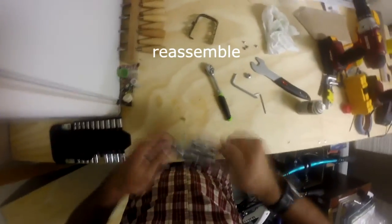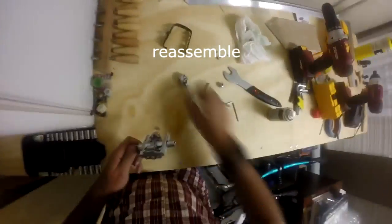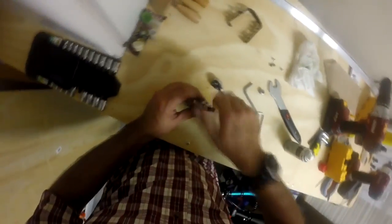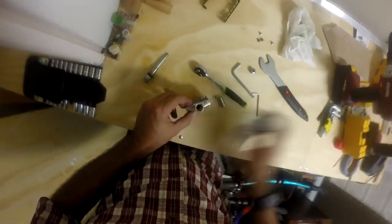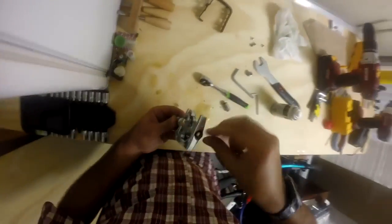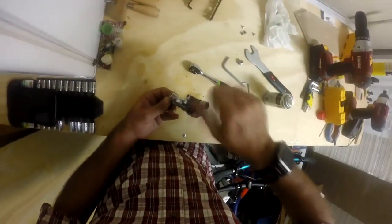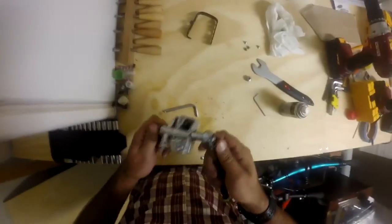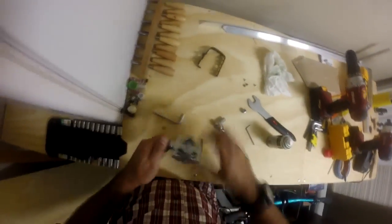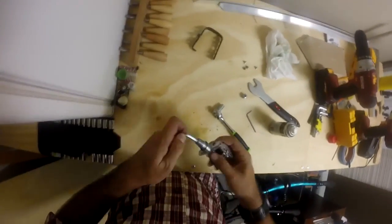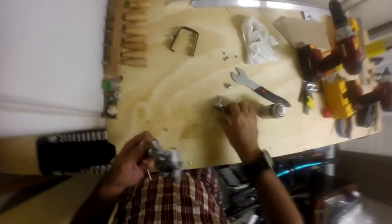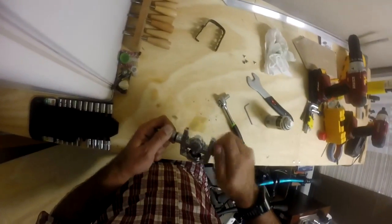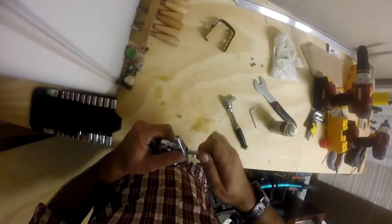So the right one has the reverse thread pattern. I'm going to reassemble it now, and this thing should turn easily.